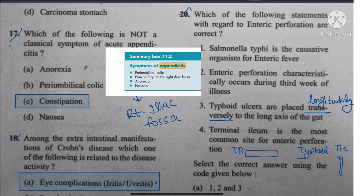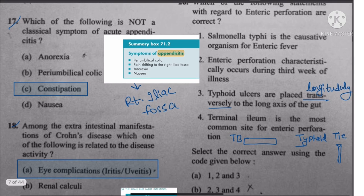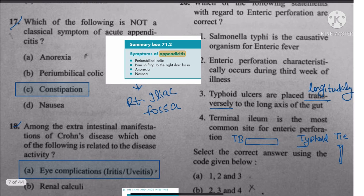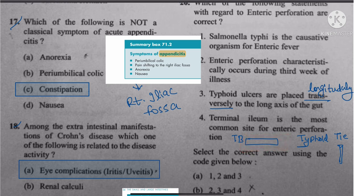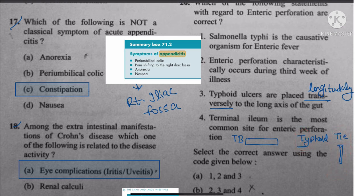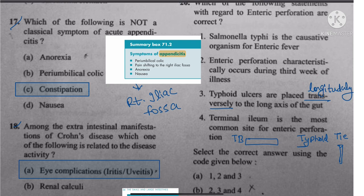Question 20: Regarding enteric perforation — typhoid perforations are placed longitudinally, not transversely. TB perforations are transverse (like a television). So the third statement saying typhoid is placed transversely is wrong. The answer is 1, 2, and 4.